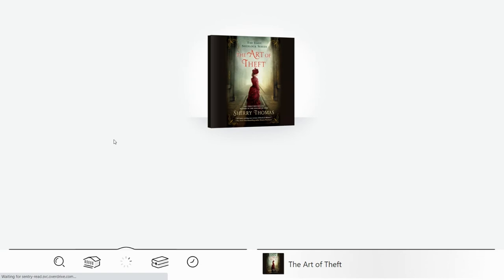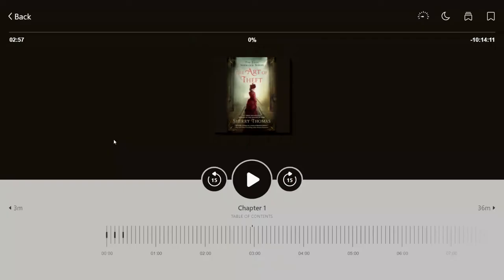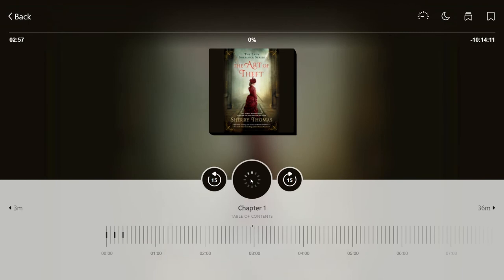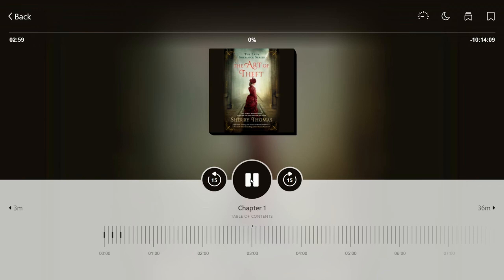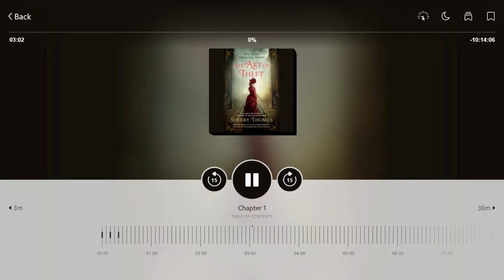I have my audiobook open, and I'm going to press play to have the audio start playing. Now I'm going to come up to the top right again, and there's a button that looks like a speedometer. The default is 1, but we have some presets at 1.25, 1.5, 1.75, and twice the normal speed.